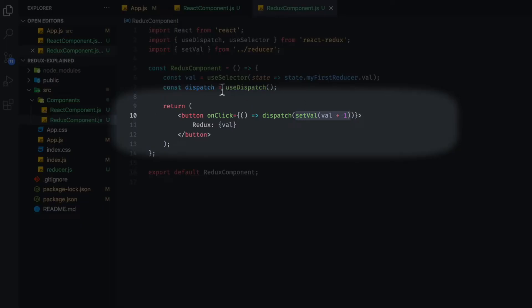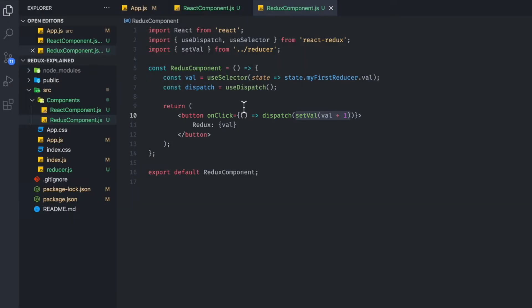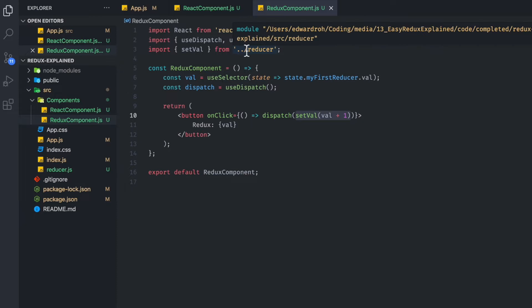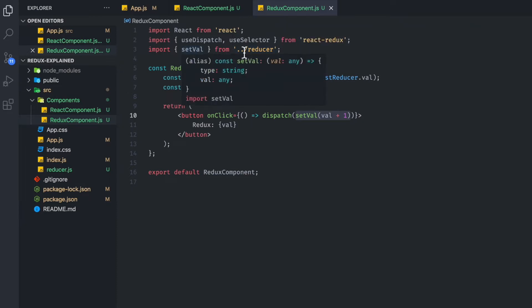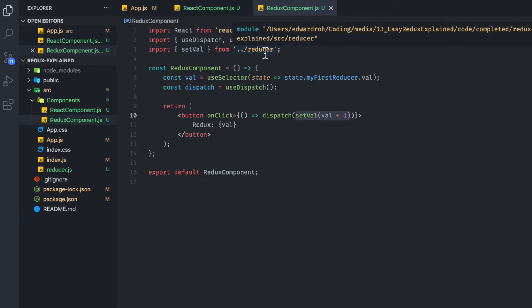So every time you're calling an action creator, which is just a function, you're going to have to dispatch it. Now if you look at this, we are importing setVal from our reducer file.